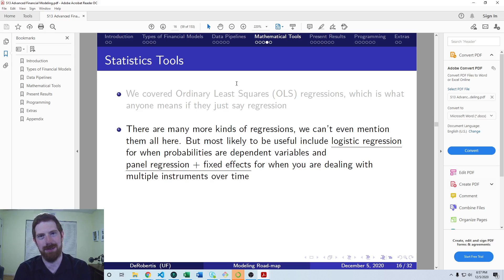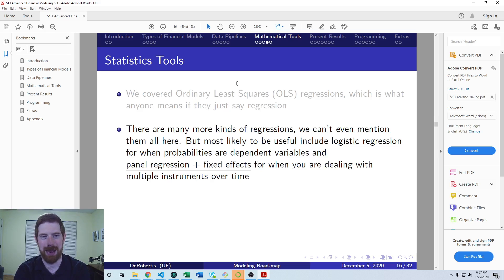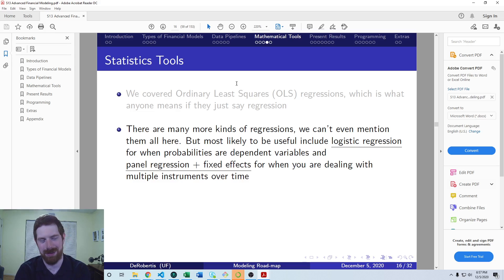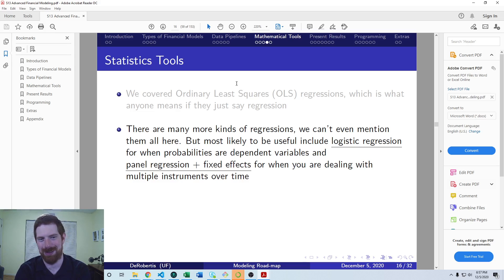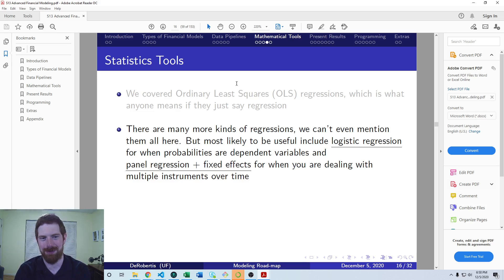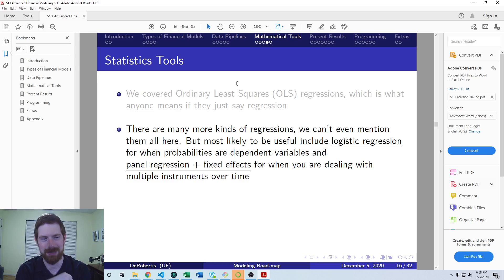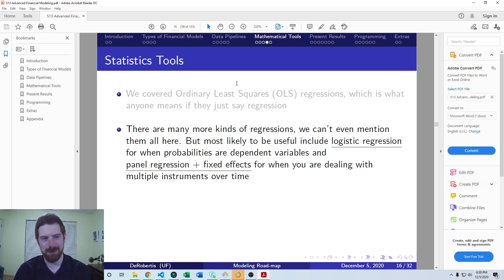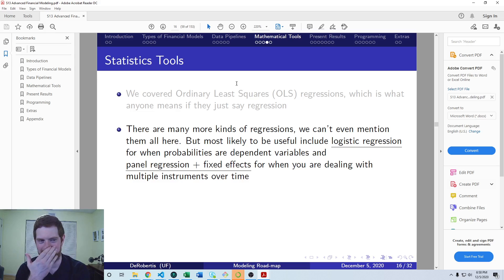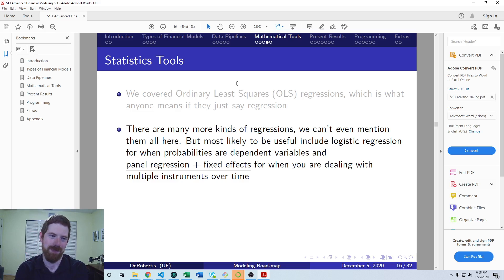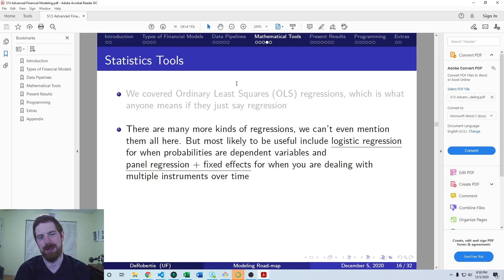But there are a lot of other regression models out there. There are full econometrics courses on all the different types of models that you can run and how you can get conclusions and predictions out of them. Definitely outside the scope of this course to discuss all the different possible ways, but I'll just mention a couple here which are useful.